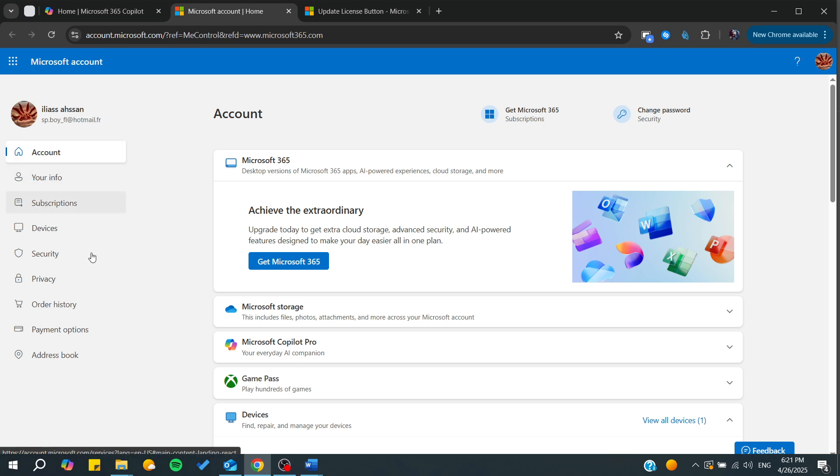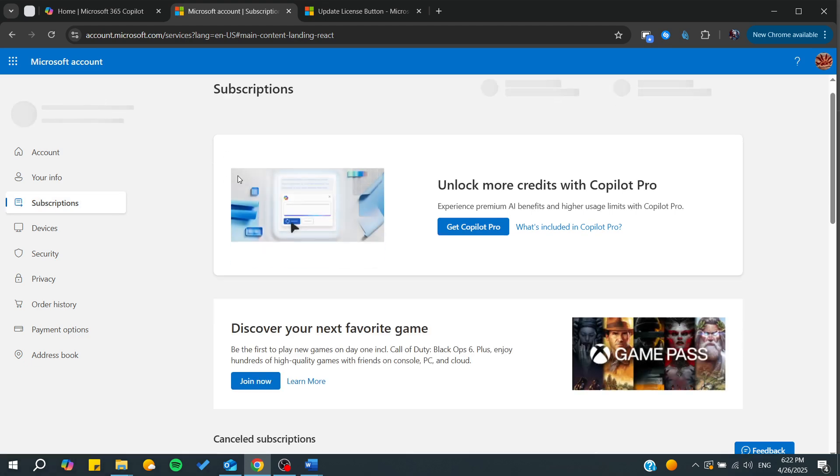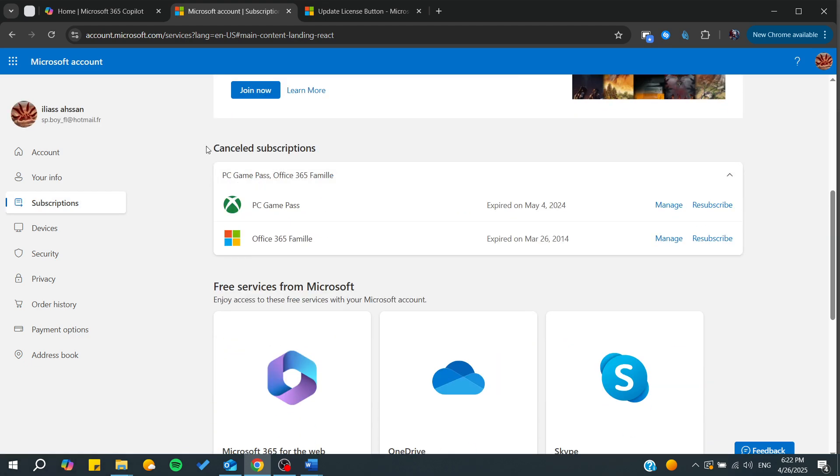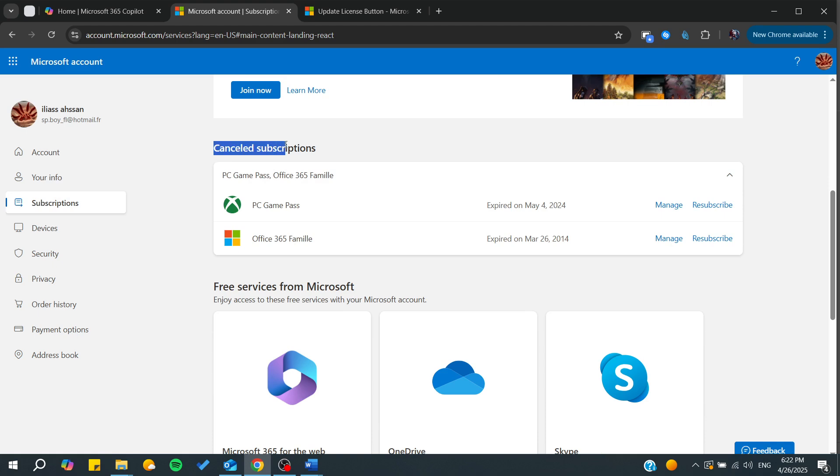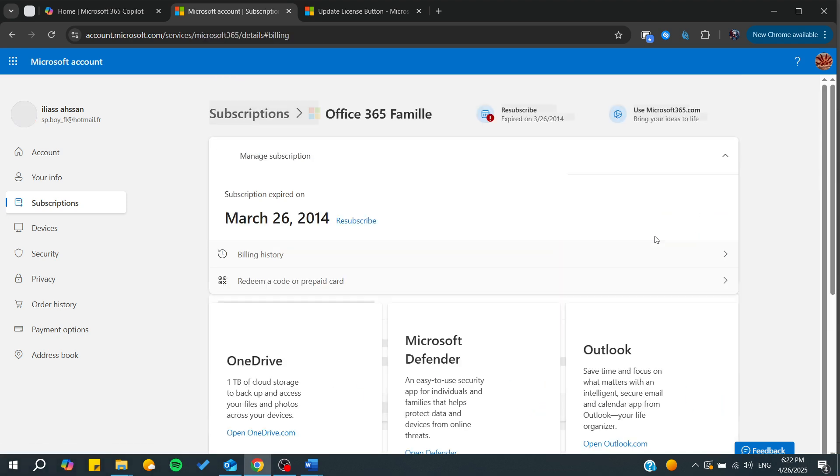Here I can see this side menu, and basically the third choice is the Subscriptions. By clicking on Subscriptions, we will be able to find all our subscriptions. From here, if you had any expired subscription, you'll find them here in the canceled subscriptions.